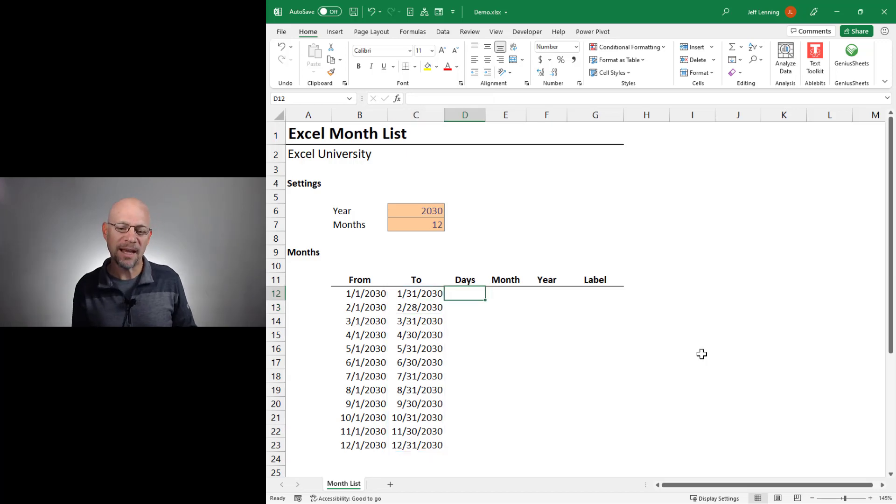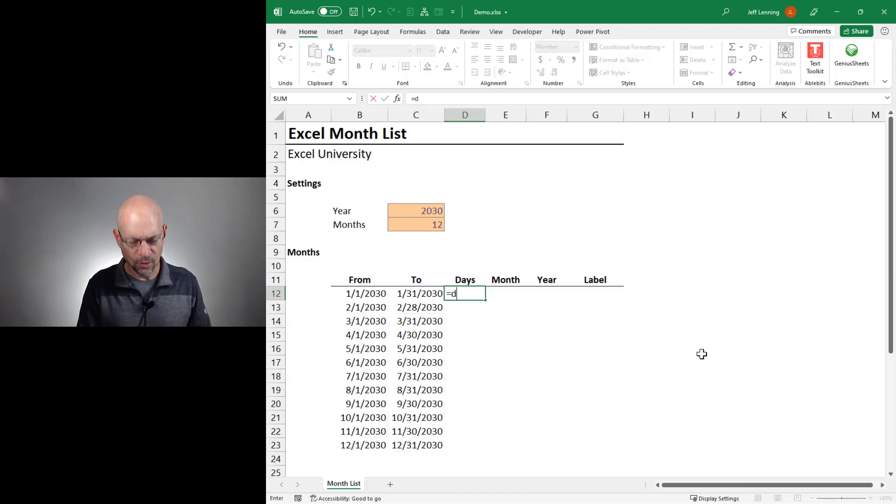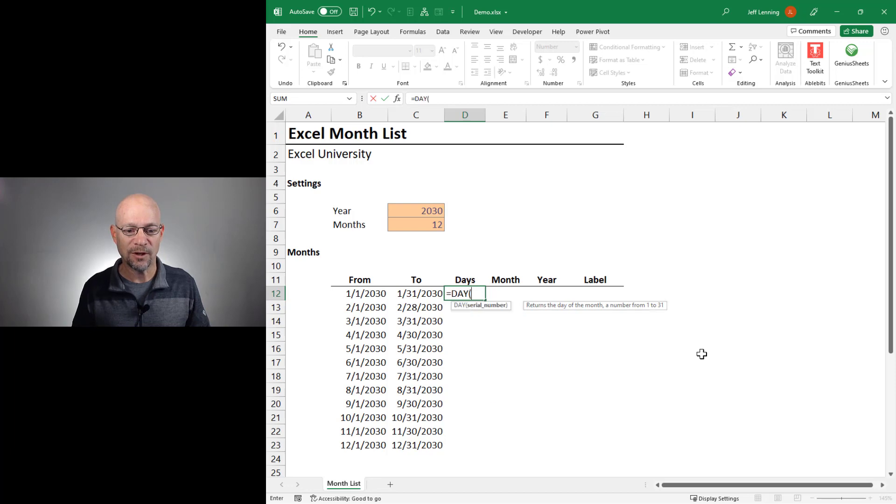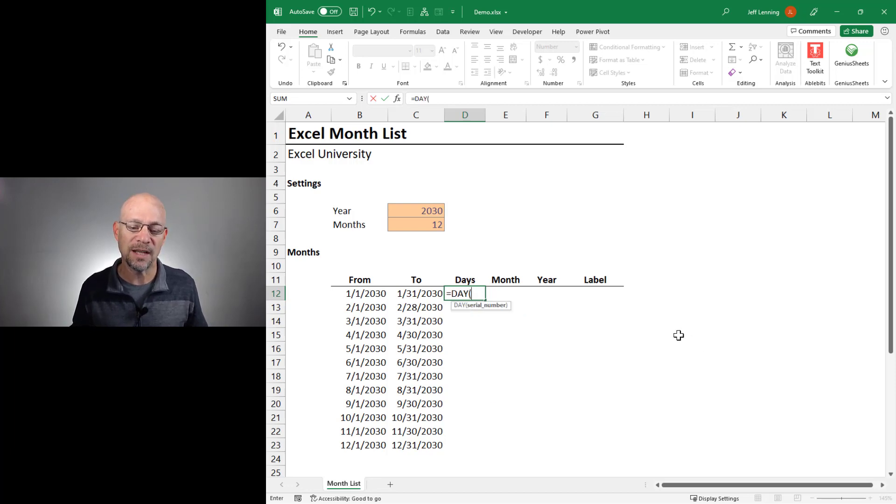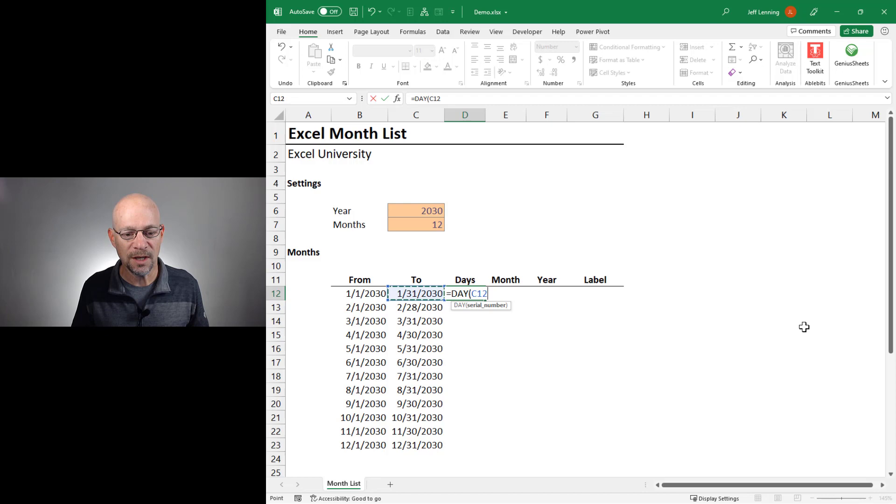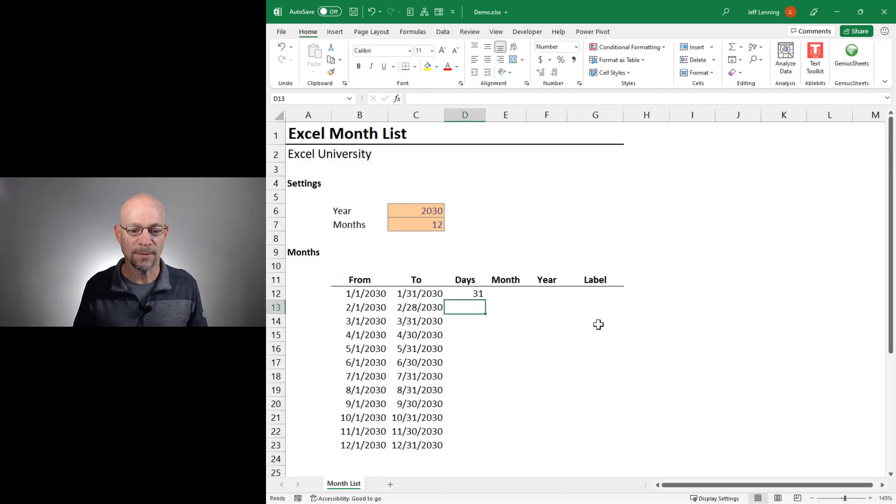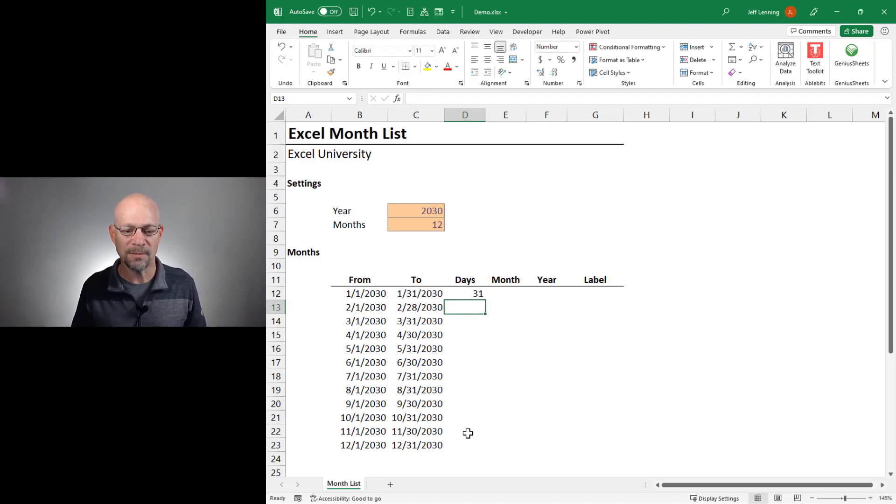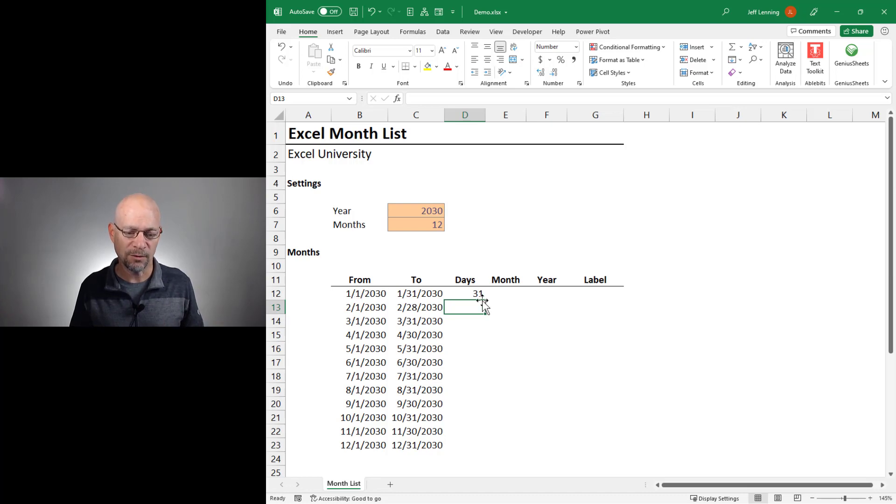Now, for the days column, we're just going to use the day function. And the day function gives us the day number of any date. So we can use this and close the function and hit enter. And we're going to notice in this case, the formula doesn't automatically spill like these other formulas did.